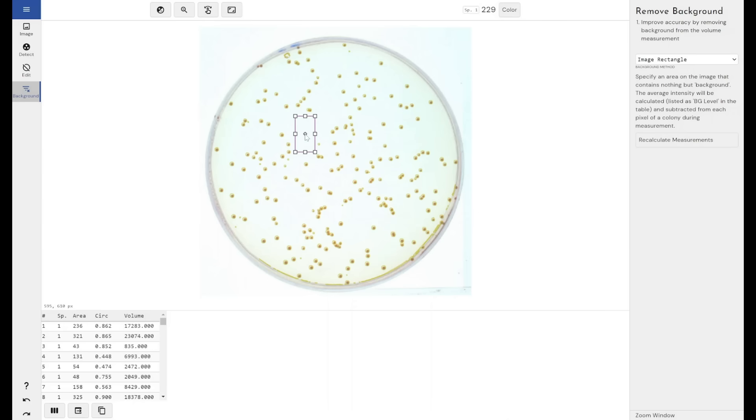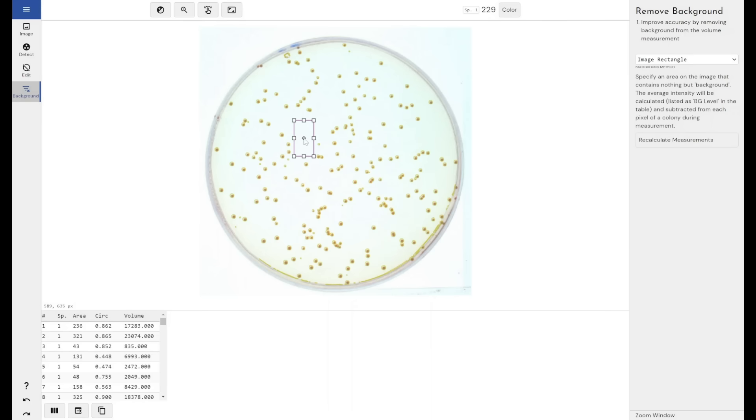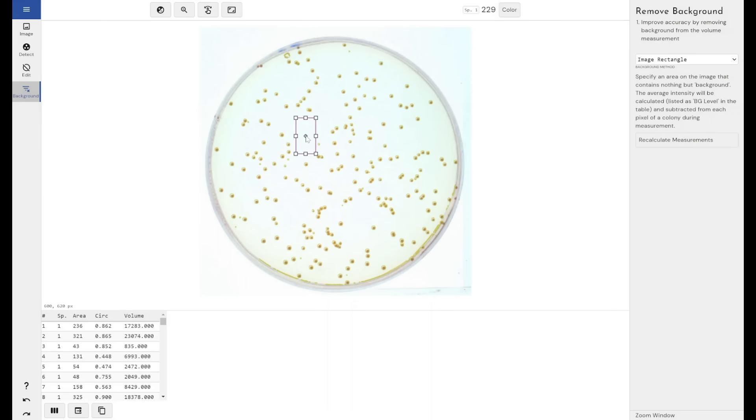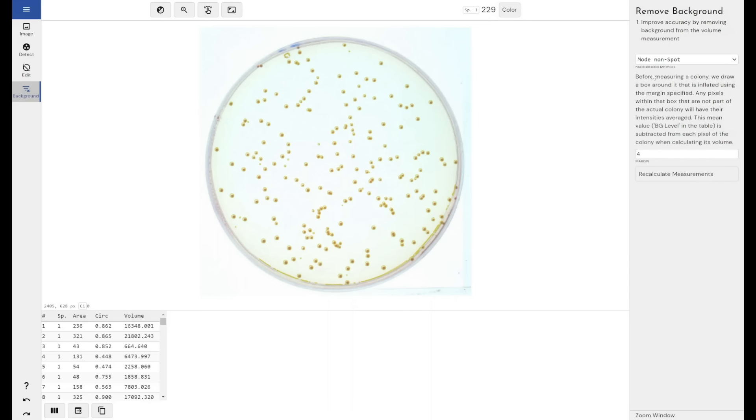It's extremely useful and accurate for images such as this where there's quite a uniform background. It's not as useful in images where the background changes quite a lot because obviously the average value here for background will be quite different from the average value here where it's darker. But it is quite good in this image.